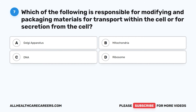Question 7. Which of the following is responsible for modifying and packaging materials for transport within the cell or for secretion from the cell? A. Golgi apparatus. B. Mitochondria. C. DNA. D. Ribosome.